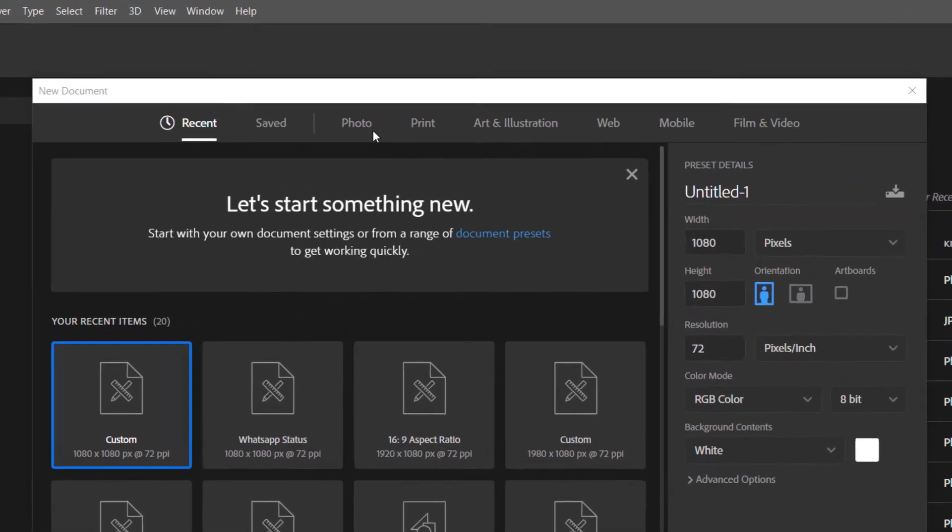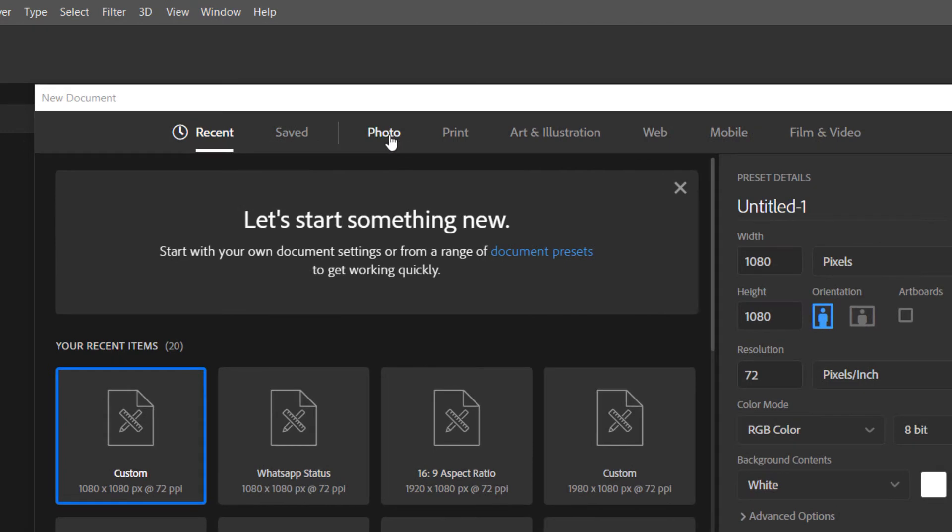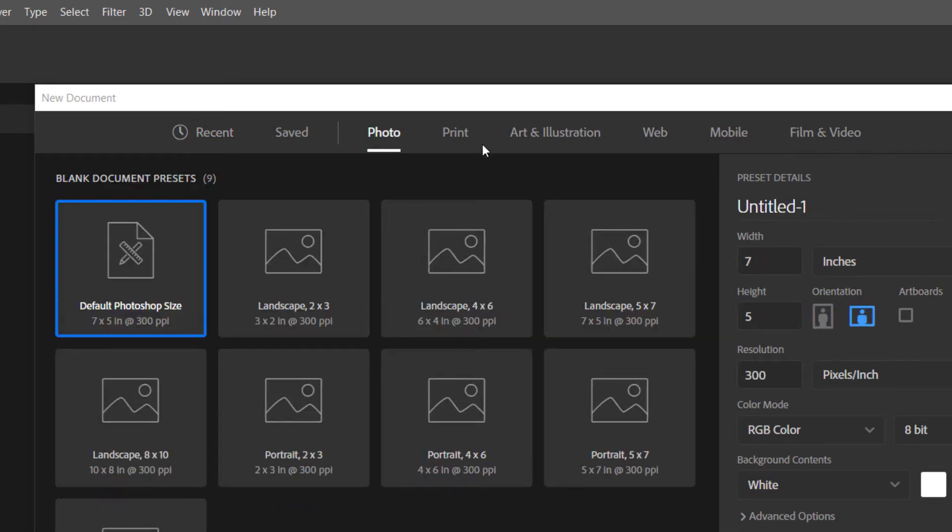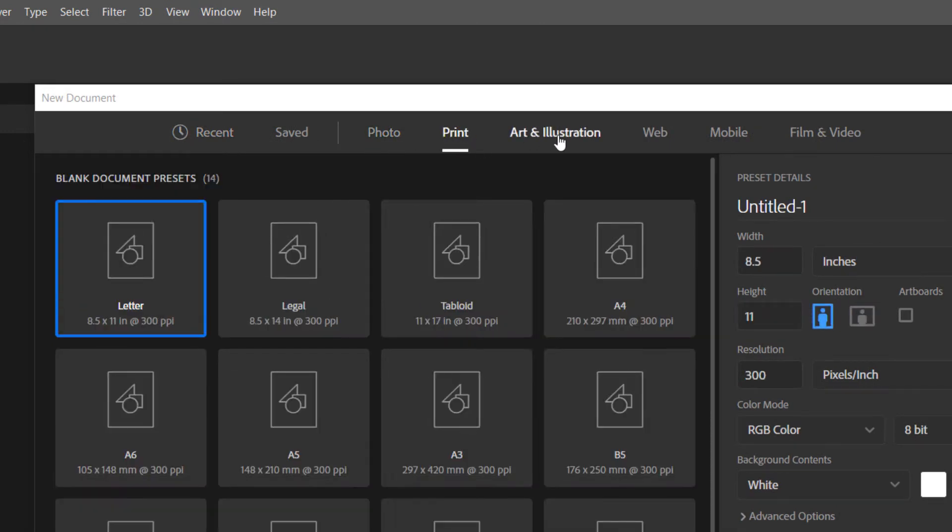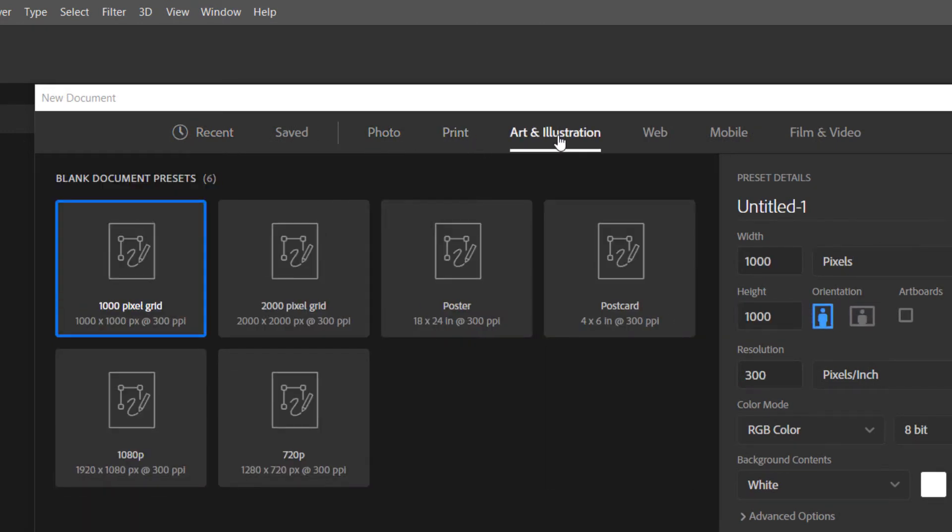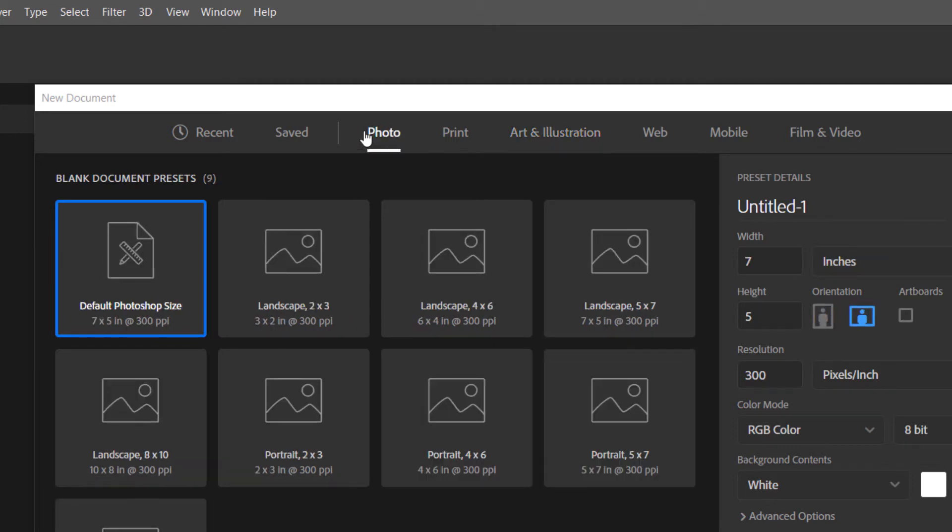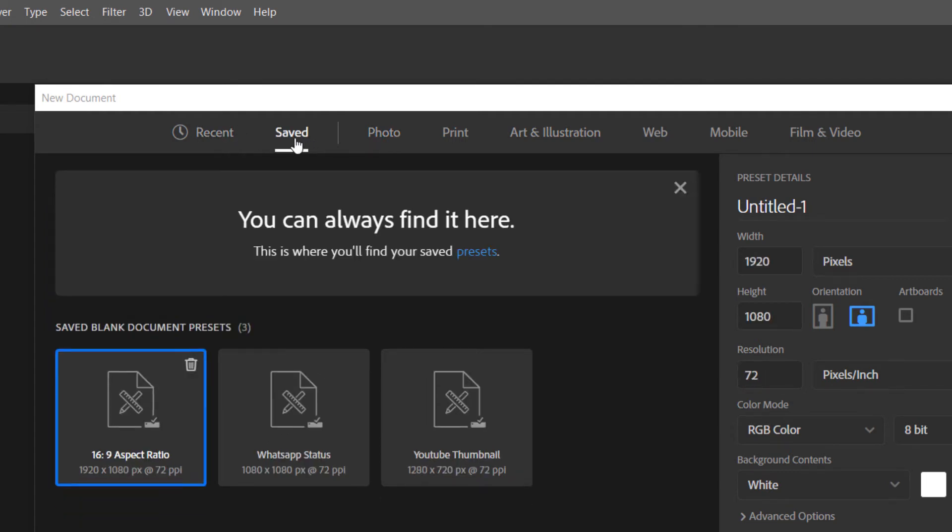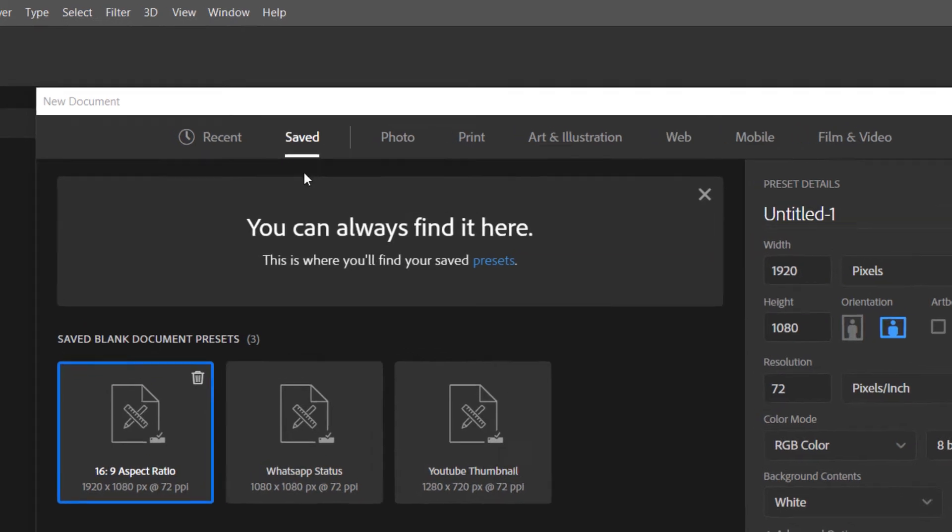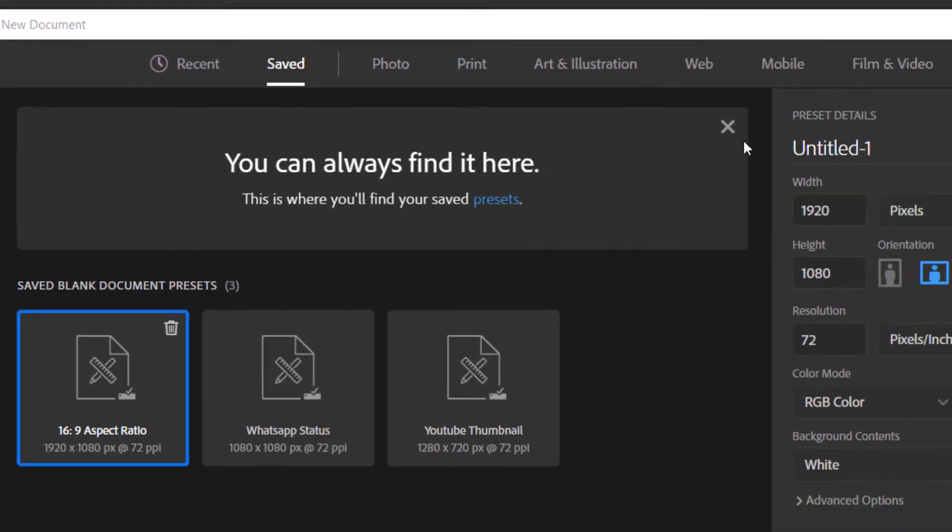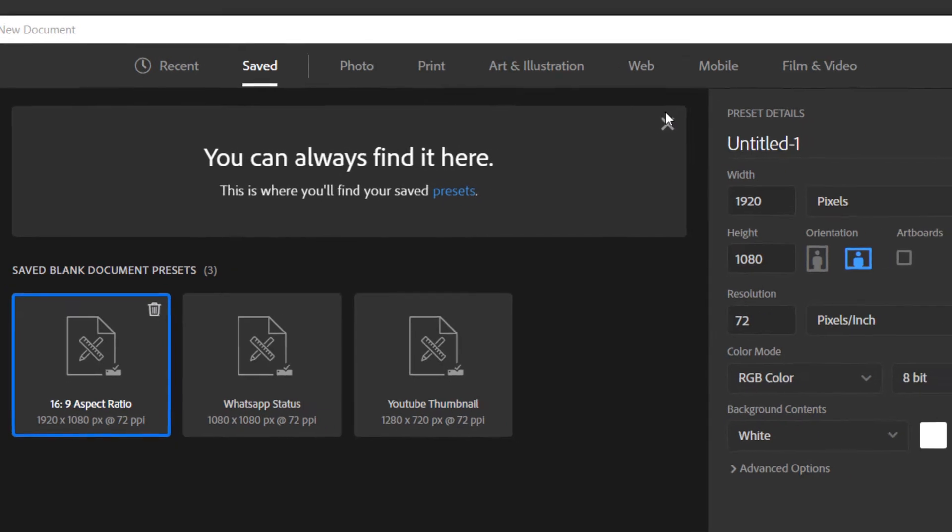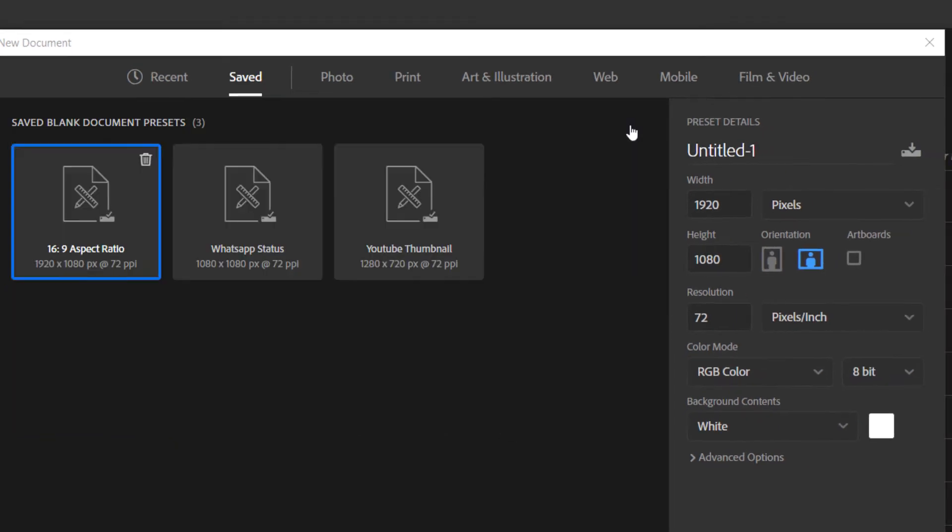In this section, this is where you create your document. This is how you create new documents in Photoshop and how you create preset documents. The beauty of preset documents is that when you save them, these saved presets are available for quick access.